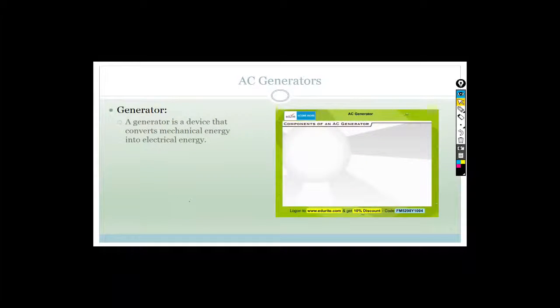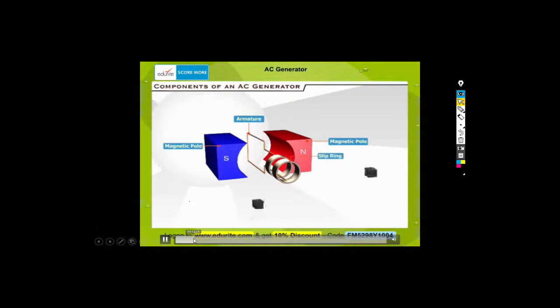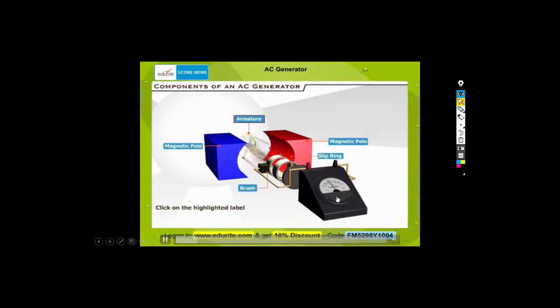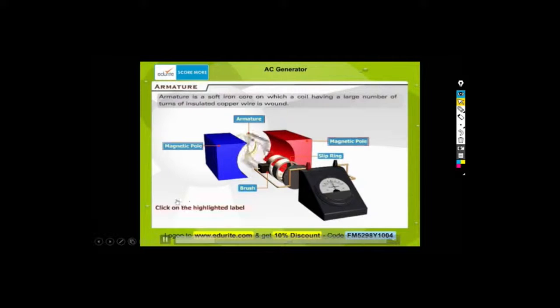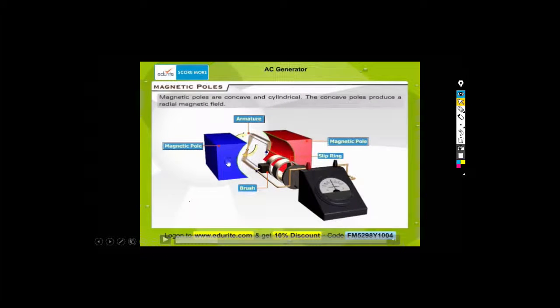So this time, instead of spinning the magnets, we're spinning the coil. That is the armature and you can see it's spinning. Notice - check the voltmeter as it spins. In exactly the same process as last time, it is giving you alternating current every time. We'll talk about the direction of the current next lesson. Now, the magnetic poles are concave and cylindrical - the concave poles produce a radial magnetic field, meaning it doesn't matter if the coil is slightly at an angle because there will still be a magnetic field at 90 degrees to it.